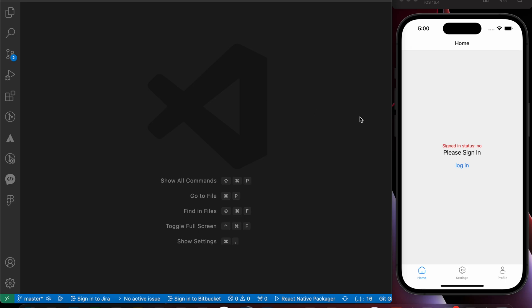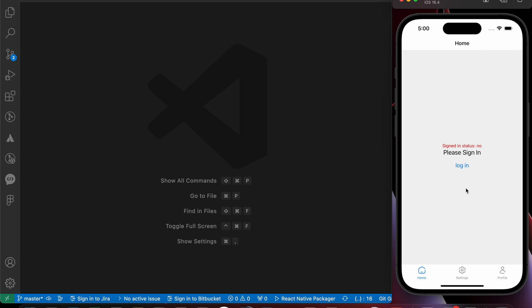Now that we have learned how to make our state global across the app, we need to change our state. For example, when we press login, nothing happens. To change the global state, we need two things: first, an action, and second, a reducer. An action is a JavaScript object containing the information needed to update our state, and the reducer is a JavaScript function responsible for updating the state in our store.